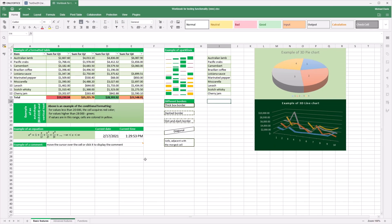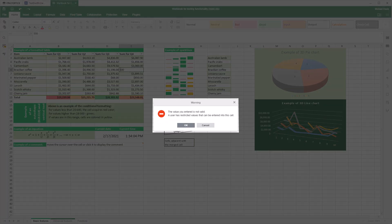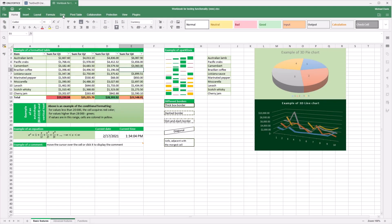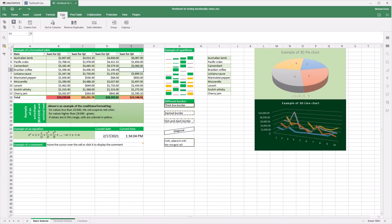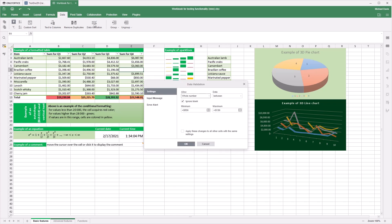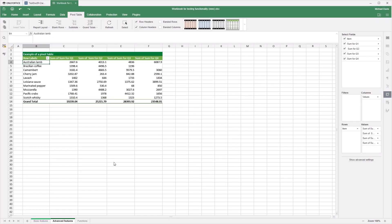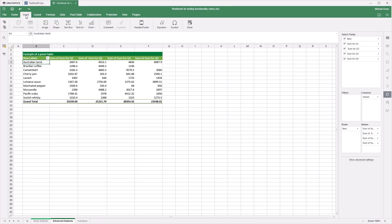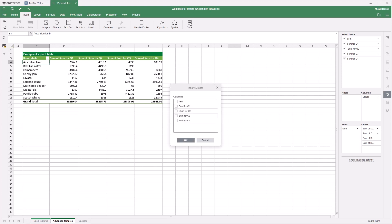In spreadsheets, we added data validation. You can decide what data can or cannot be entered into cells. Visualize filtering and pivot tables using slicers—now it's easy to understand what data is currently displayed.